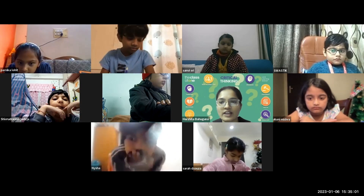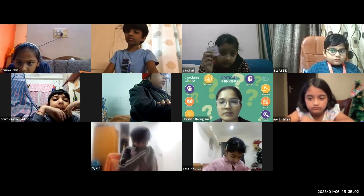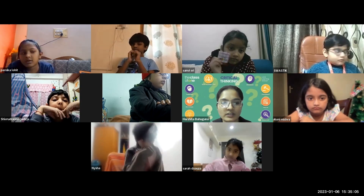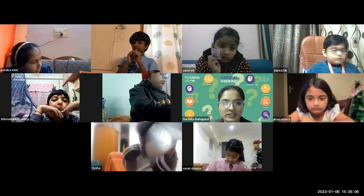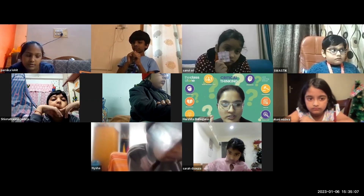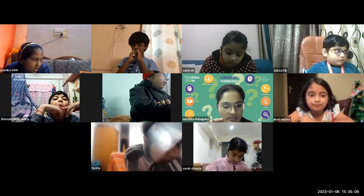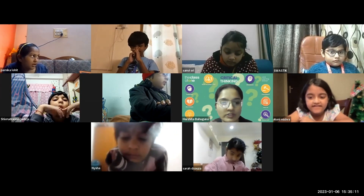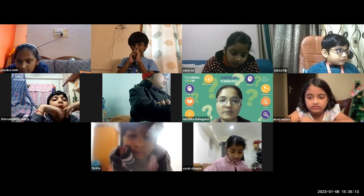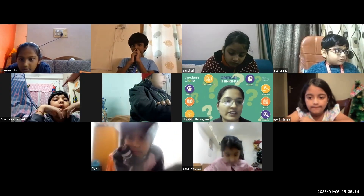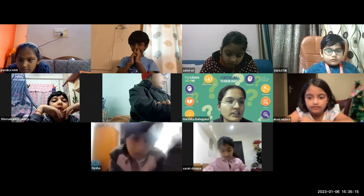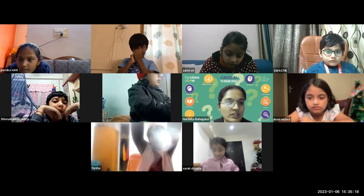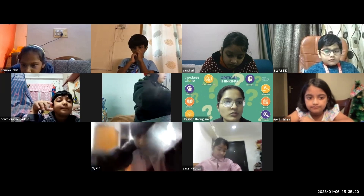The teacher notes that Swastik, Sanvi, and Shivansh have some idea but need to be clearer. She clarifies: the status bar is used to see the number of pages, check the number of words, and check how many spaces have been added in the text.